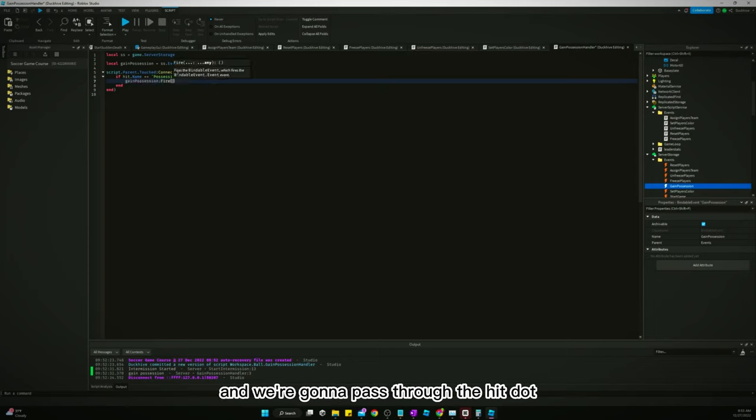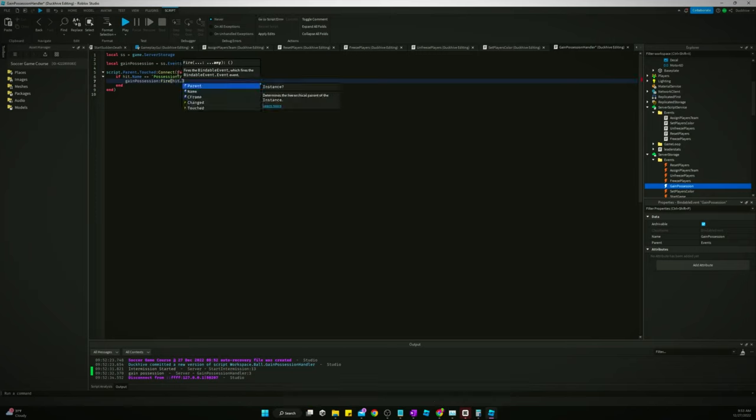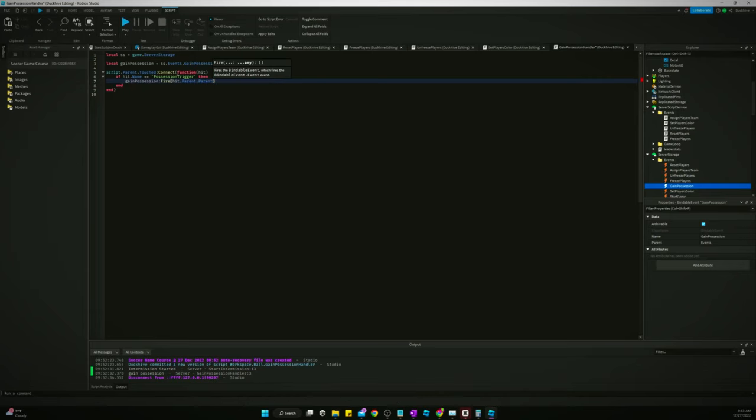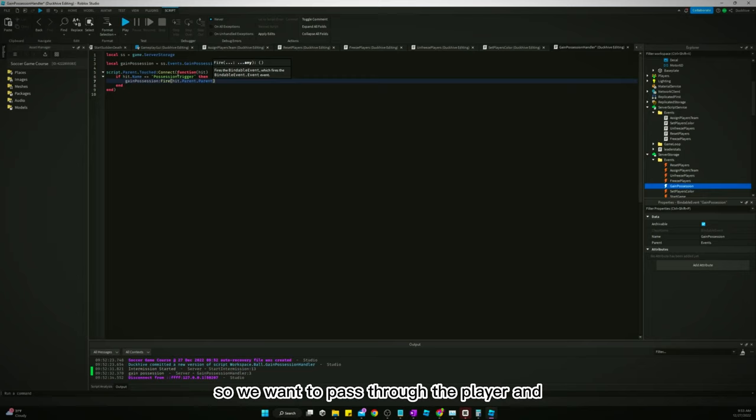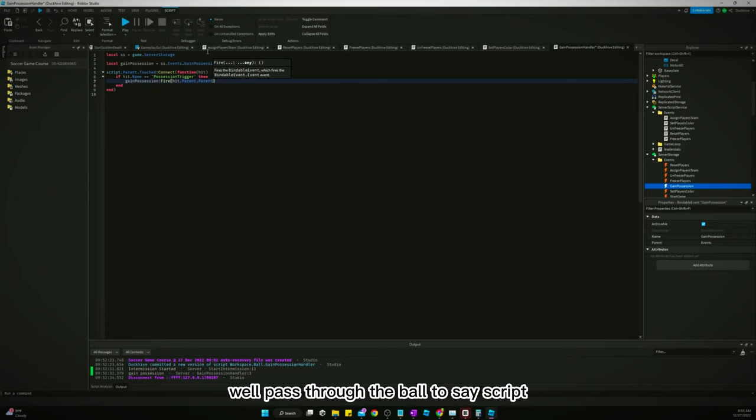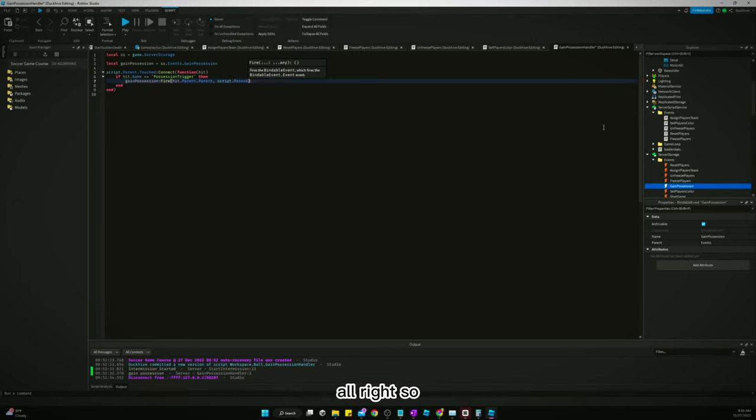And we're going to pass through the hit dot, yeah, we want to pass through the player. So we want to say the hit dot parent dot parent, which will give us the player. So we want to pass through the player. Might be it. That's it for now. We'll pass through the ball too. We'll say script. Alright.